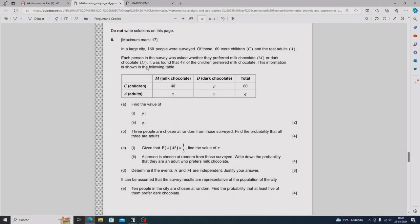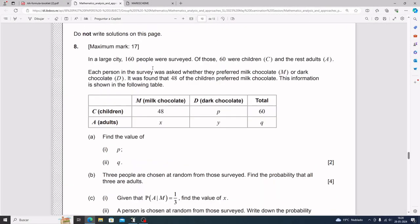For number eight, in a large city 160 people were surveyed. Of those, 60 were children and the rest were adults. Each person was asked whether they preferred milk chocolate or dark chocolate. It was found that 48 of the children preferred milk chocolate, and all this information is shown in the following table.